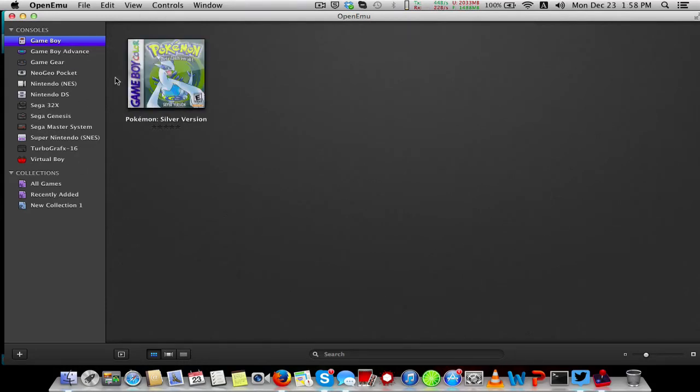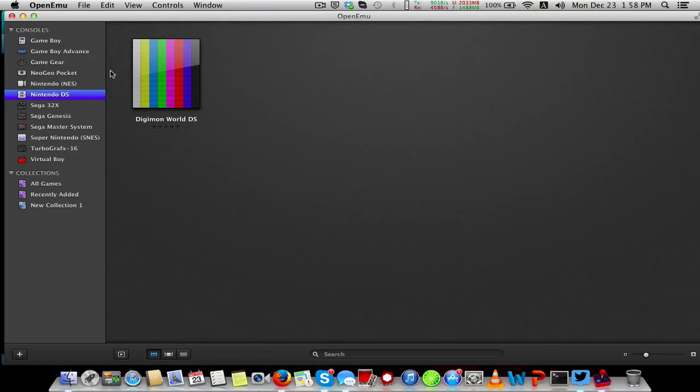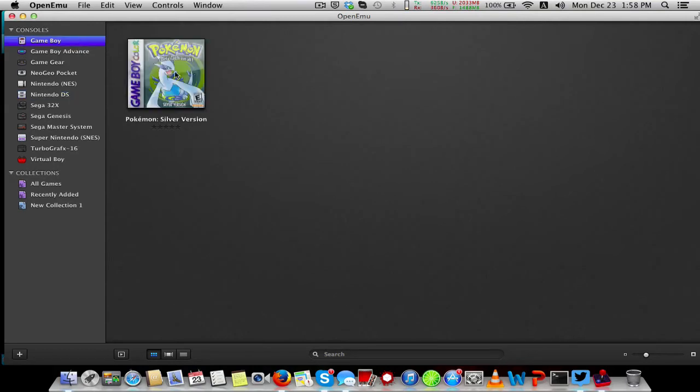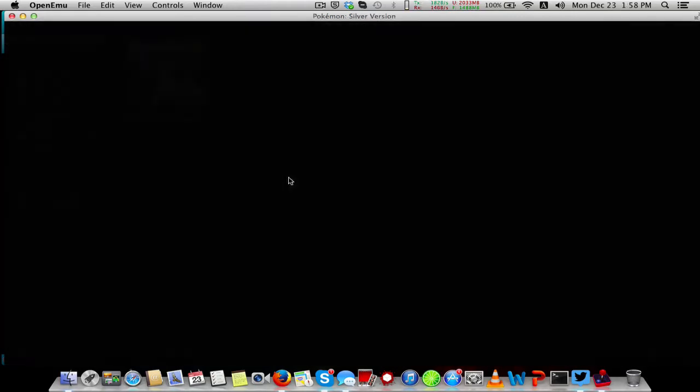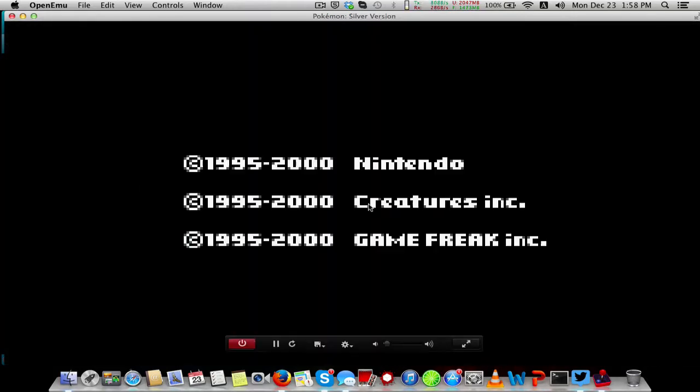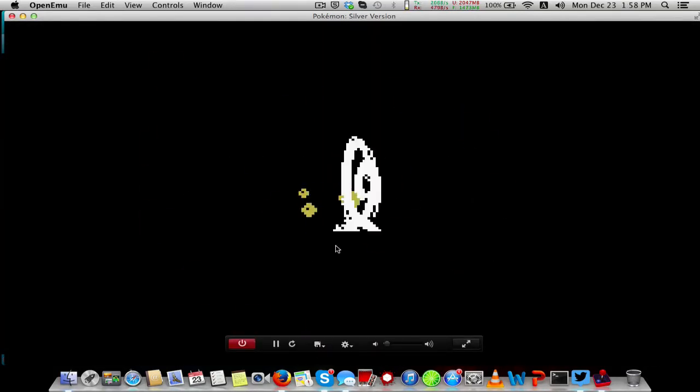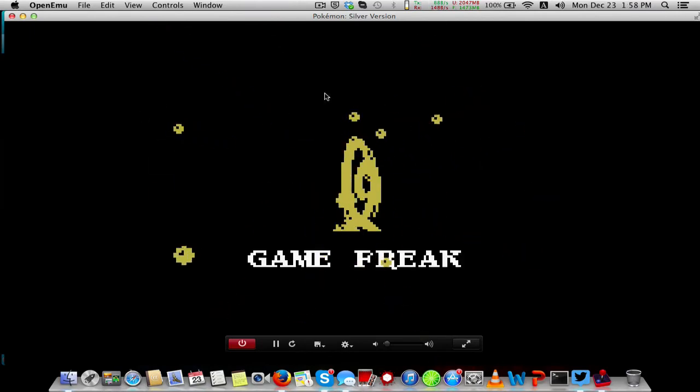It'll bring it to the Game Boy collection and it already downloads album art. This one does not have album art or game art, whatever you want to call it. You can double-click on it to launch the emulator, and see, it brings it up. I have the sound turned off.